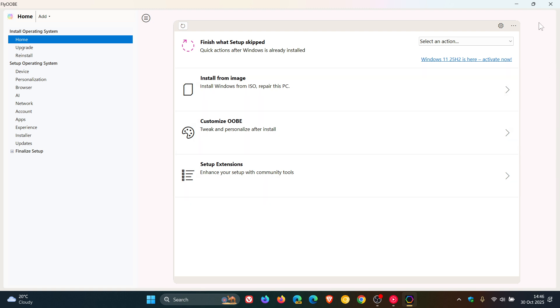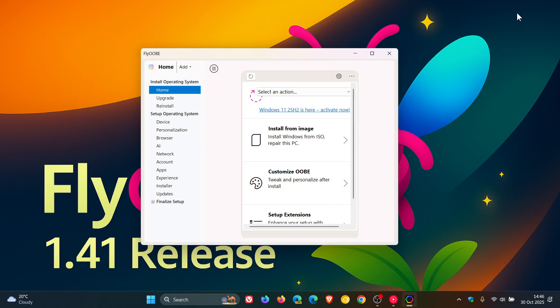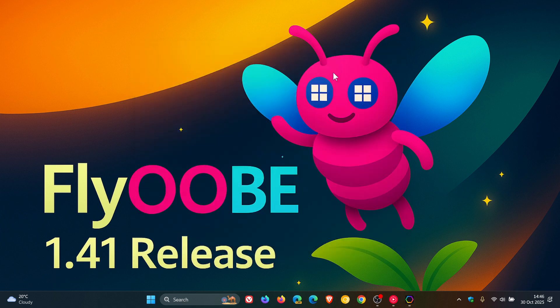So guys, that's more or less what's new in FlyOOBE version 1.41 if you do find yourself using the app. And if you would like to get your hands on the app, you can download it over at GitHub. And I'll leave the link for that in the description. So thanks for watching and I'll see you in the next one.